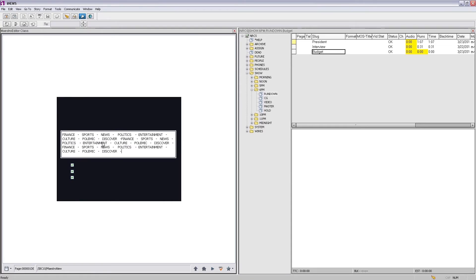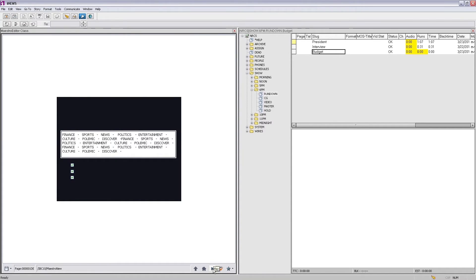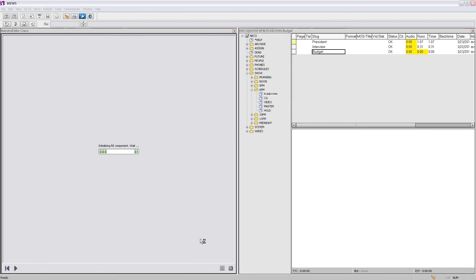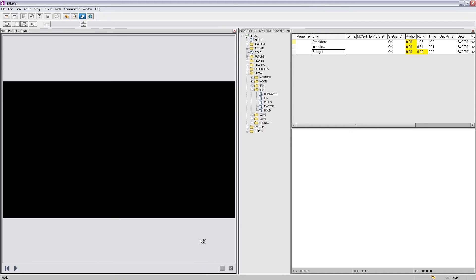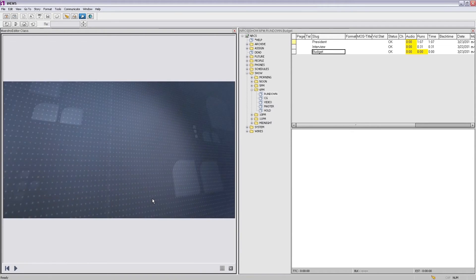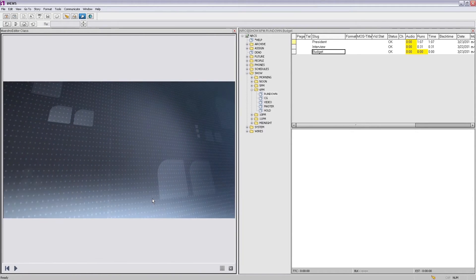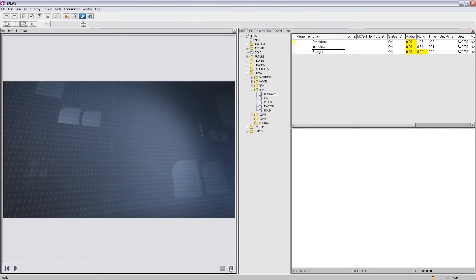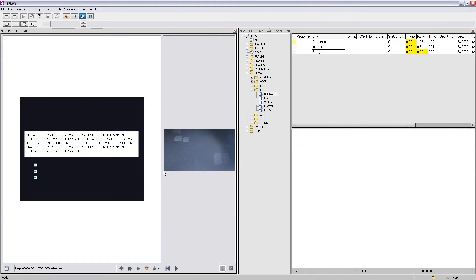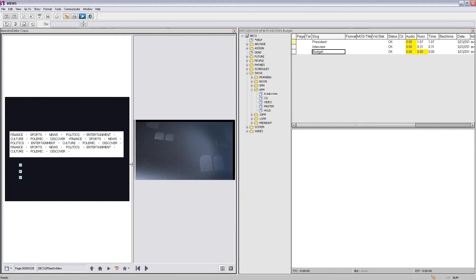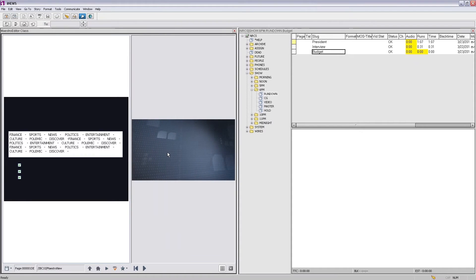Once we double-click a template we can see the content of the page. If we click the play button we can see the animation and how it looks. Once we are satisfied with the look and the information we can close it. We can also use a split screen to see both the content and the preview of the animation simultaneously inside the iNews.